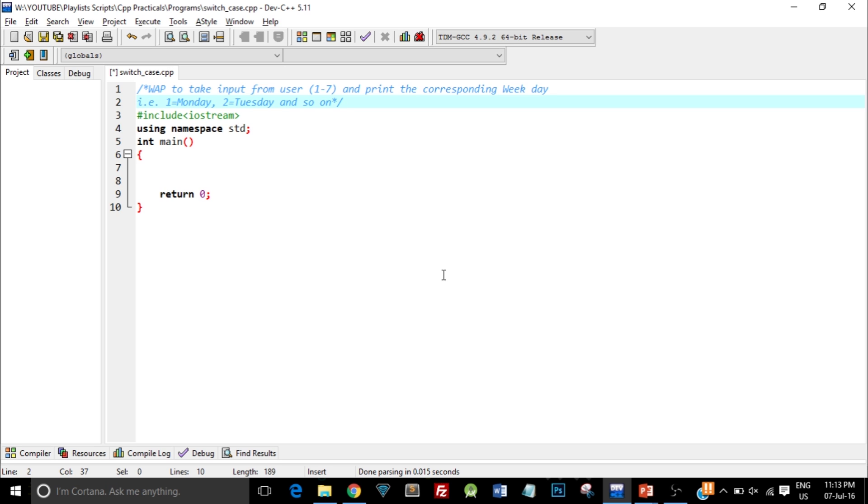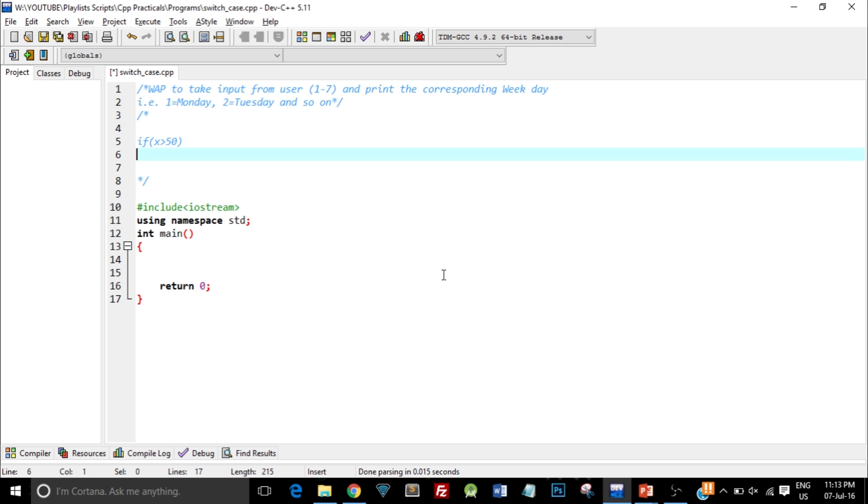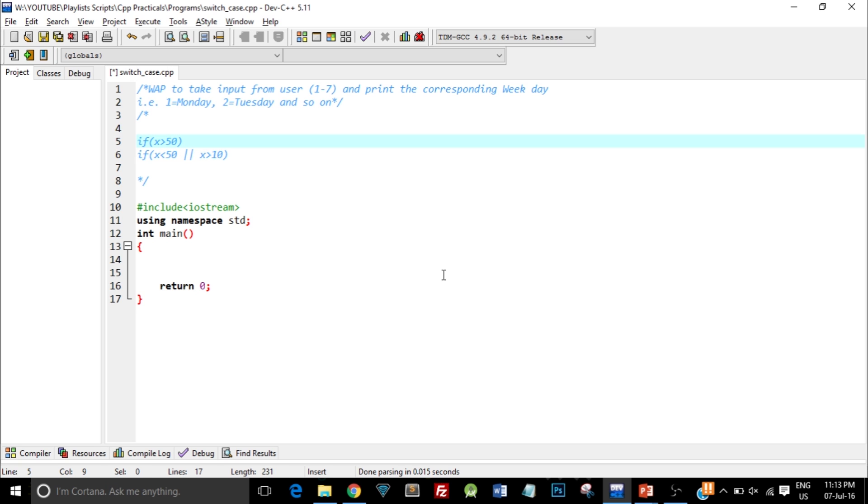By ranges I mean I can say if x greater than 50, or I can say if x less than 50 and x greater than 10. So in this case I'm checking the range.